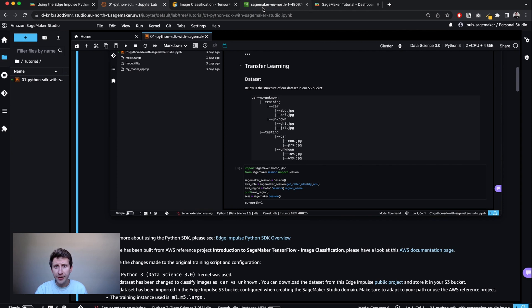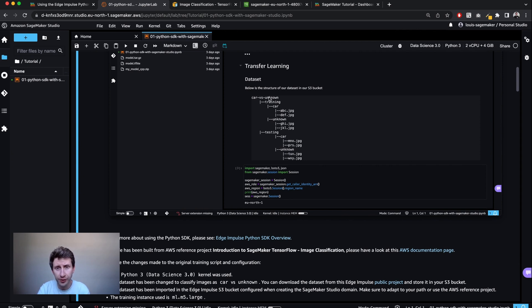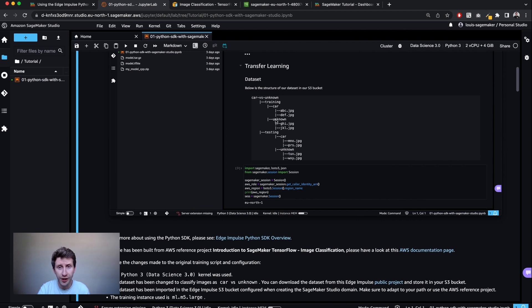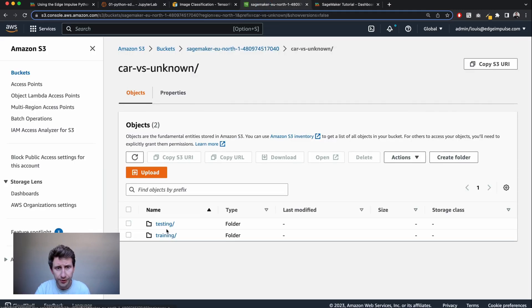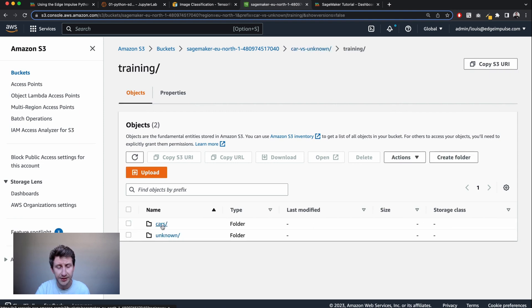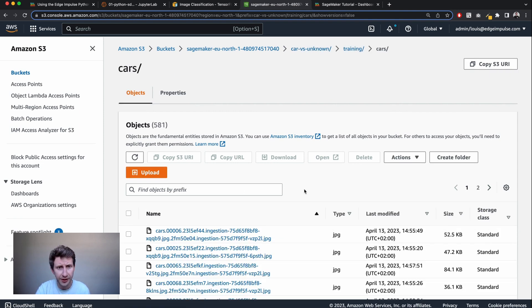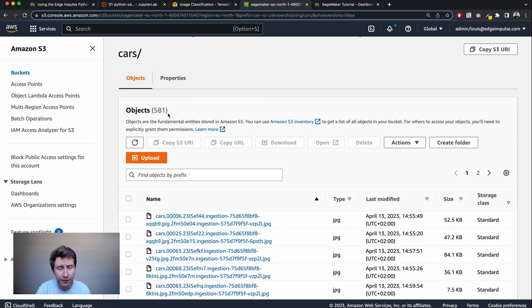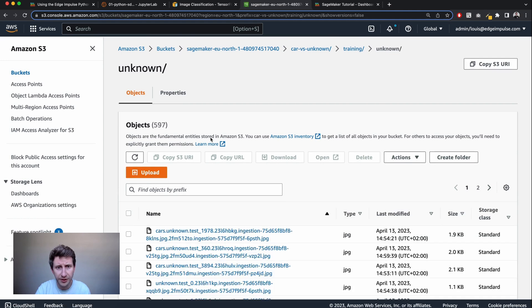My S3 bucket is configured like the following. So that's the default S3 bucket that comes along with SageMaker Studio. It has one repository called car versus unknown in which there are two folders, one training folder and one testing folder. And in those folders, there is car and unknown folders containing the pictures. I can quickly show you car versus unknown. I'm going to use the training dataset and then car. And here it should contain like 581 objects. And in the other one unknown should be something similar, 600.